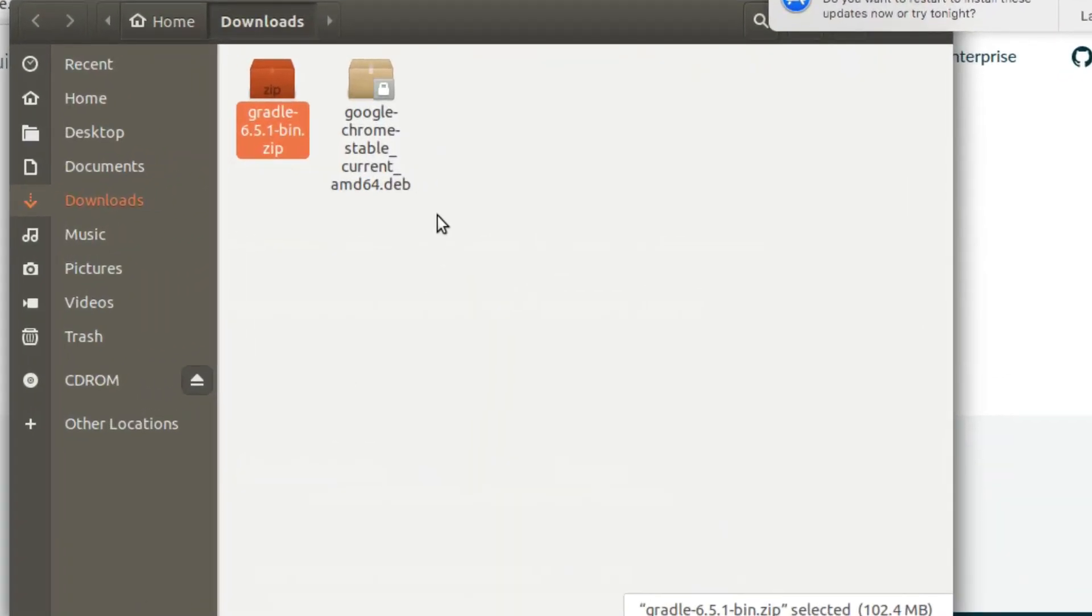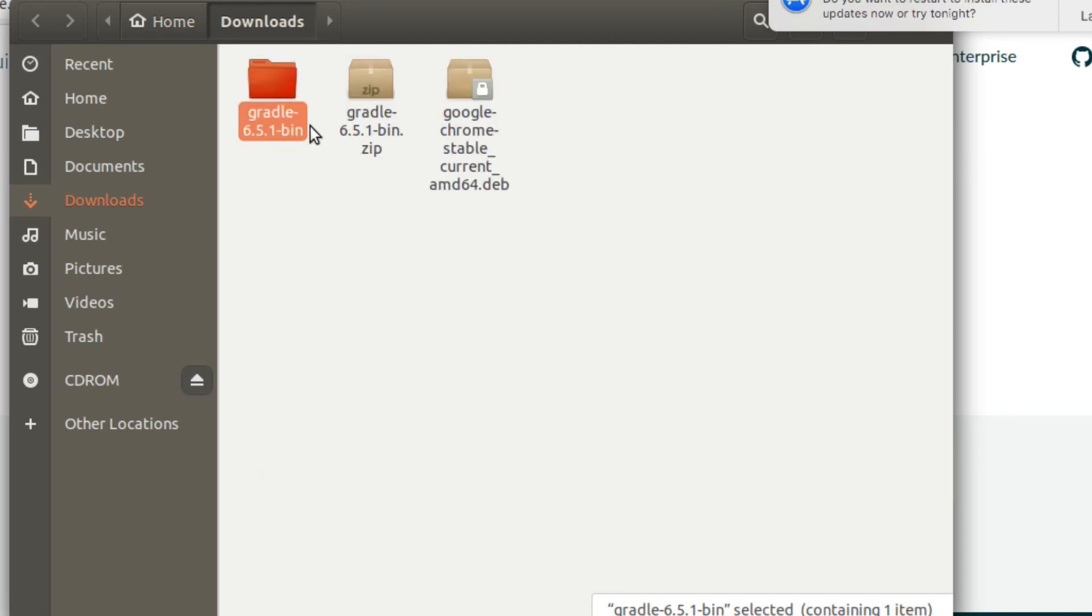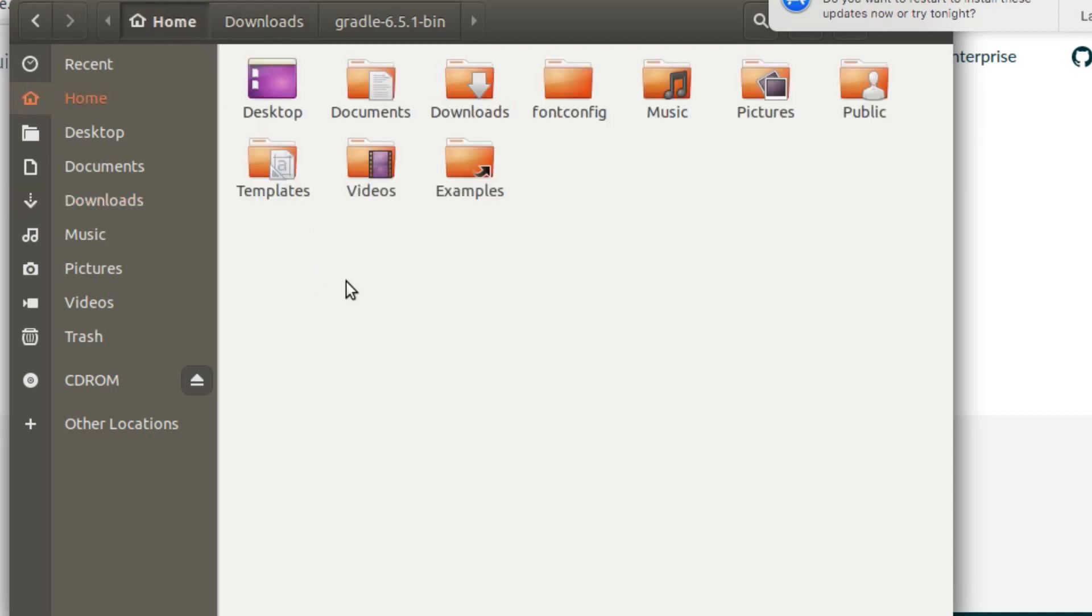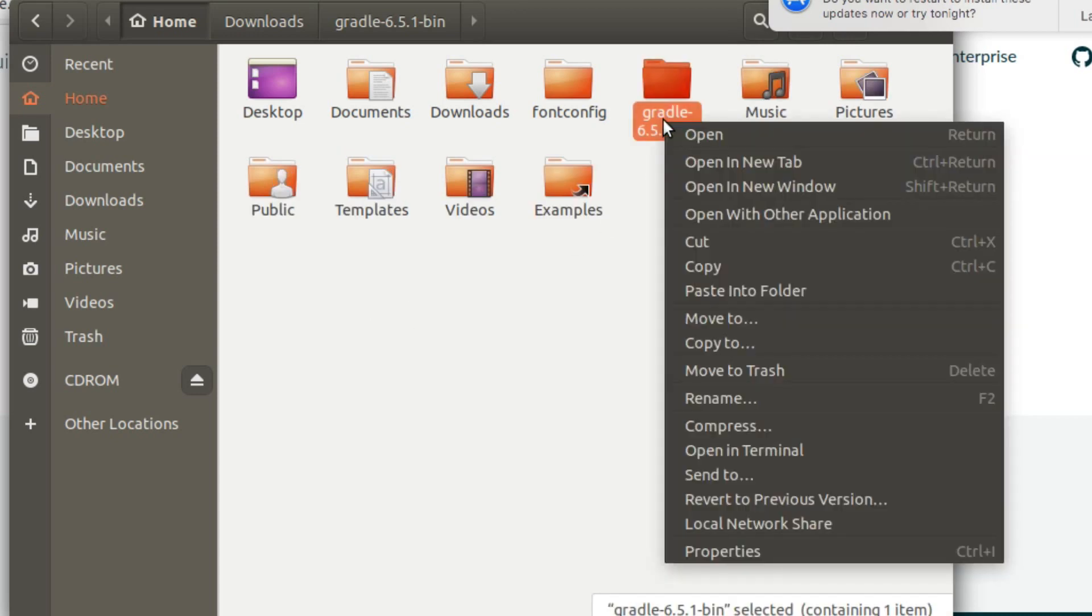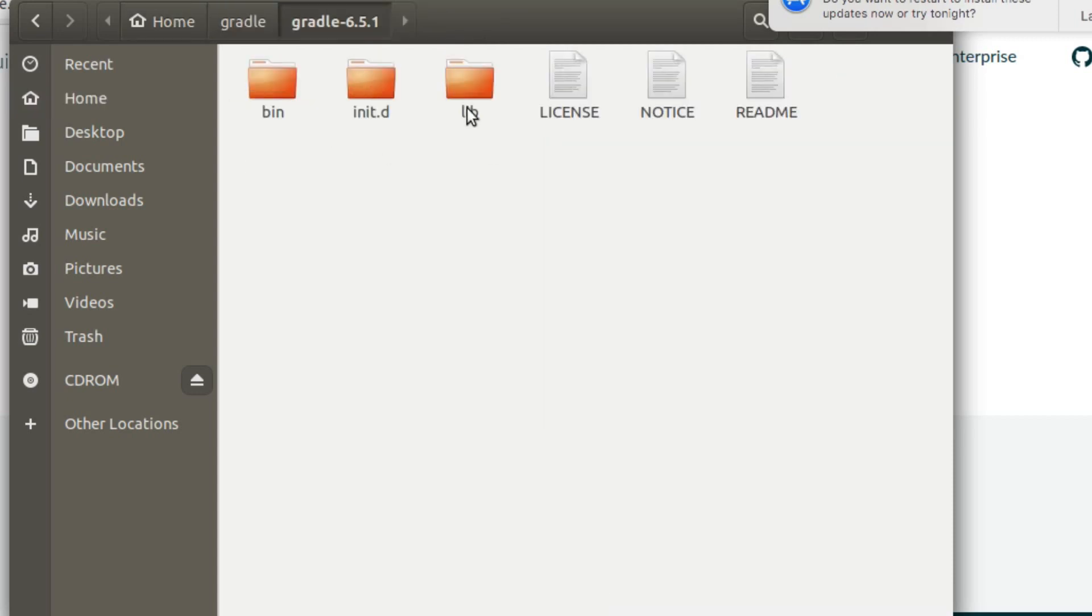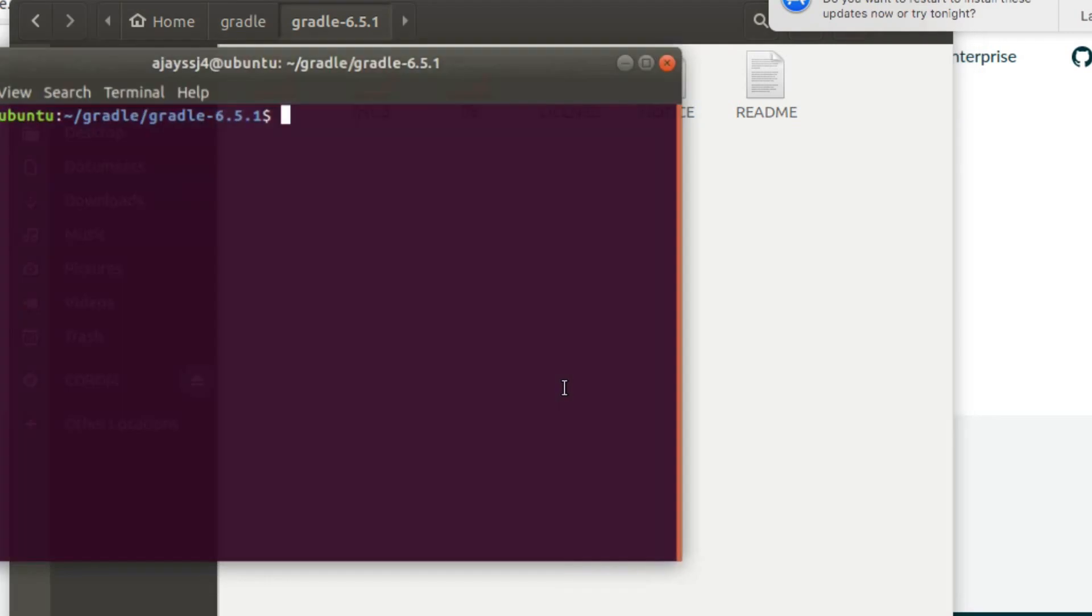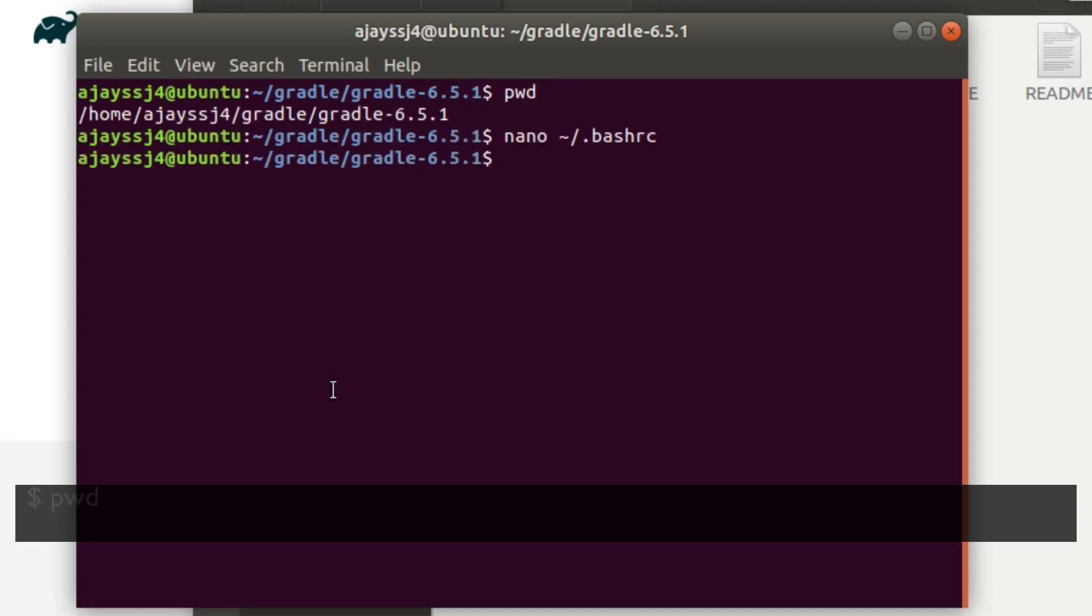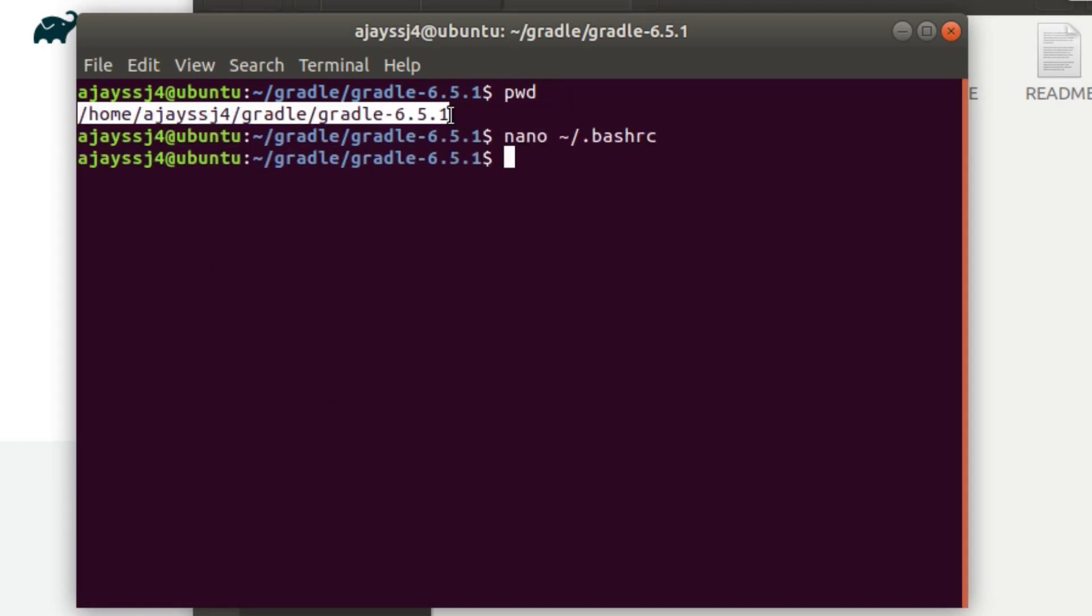Extract the zip file and copy it into the user's home location. It can be anywhere, and rename it to gradle. Now go to gradle hyphen followed by gradle version folder and open in terminal. Enter pwd command to print current working path and copy this path.